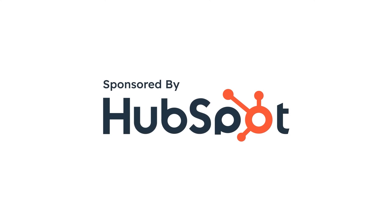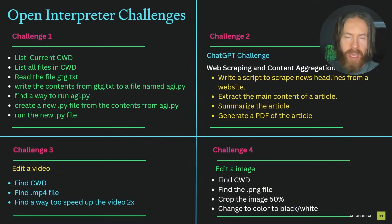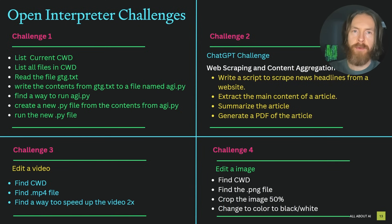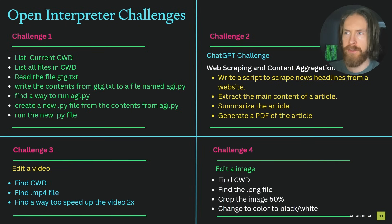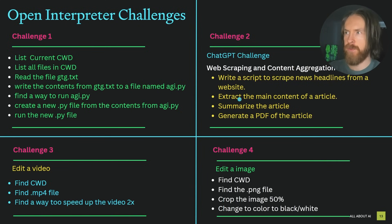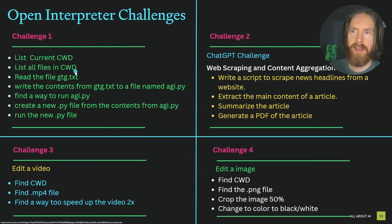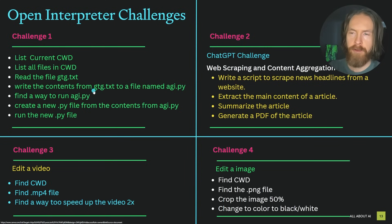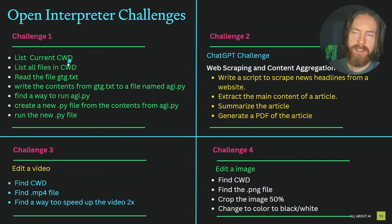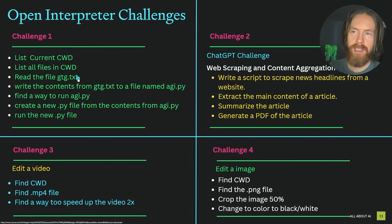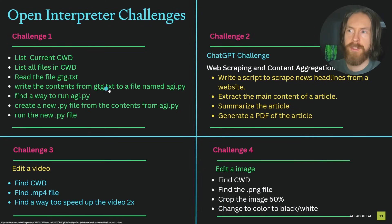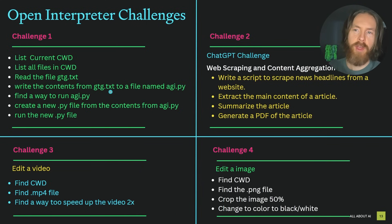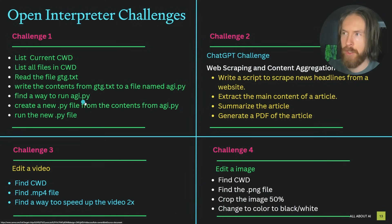This video was sponsored by HubSpot. So here is kind of how I like to do this. I like to create these challenges that I will try to solve using just Open Interpreter. Here you can see I have four different challenges that we're going to do today.